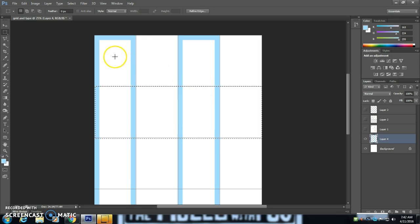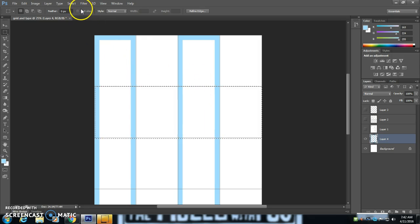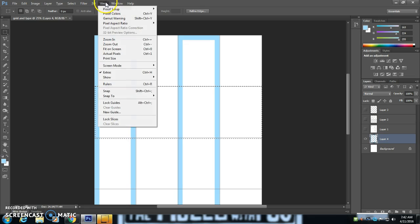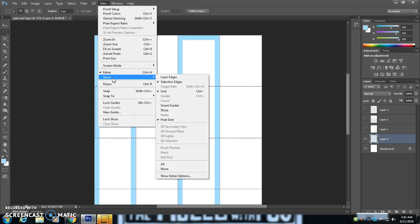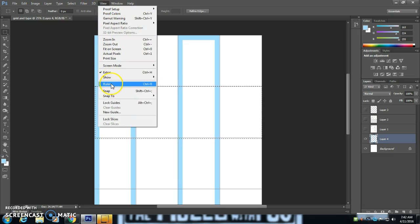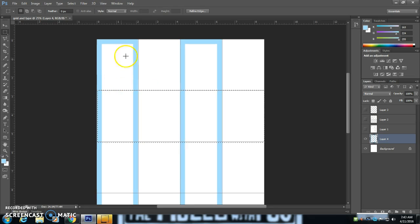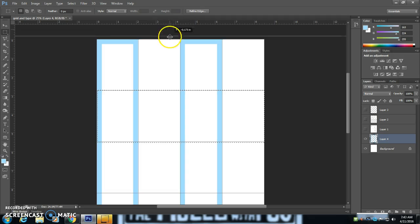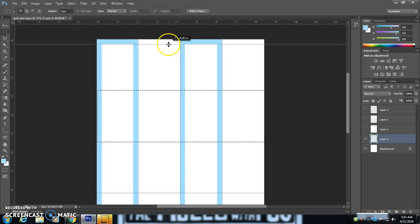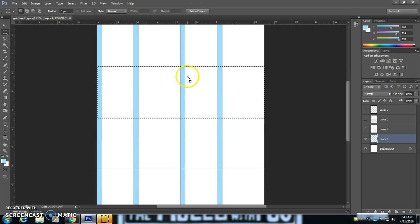I can use this information to help me better my grid. So if I go to view, show, or actually rulers, I can actually take these grid lines here.